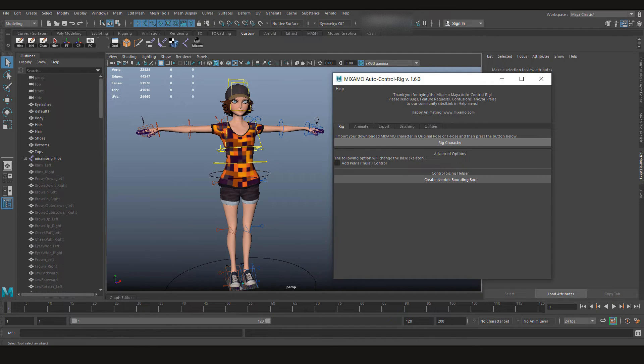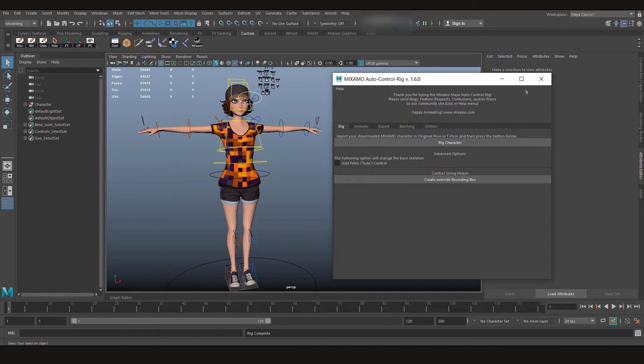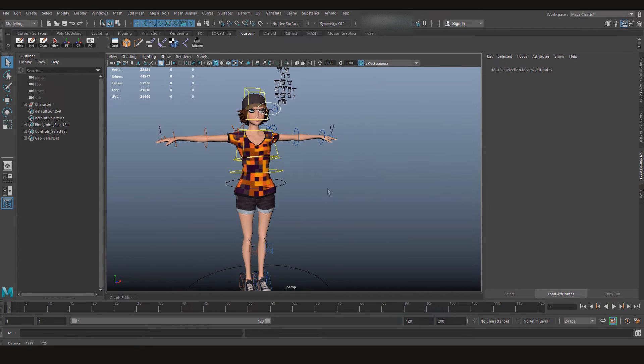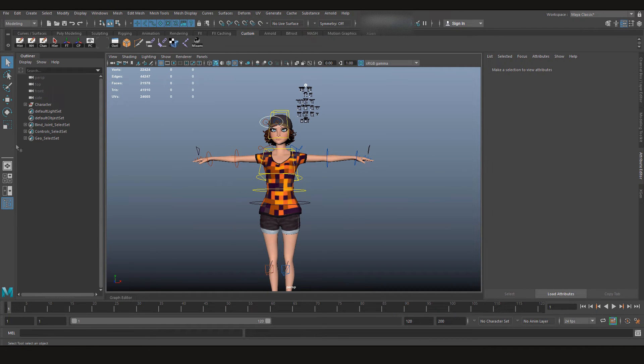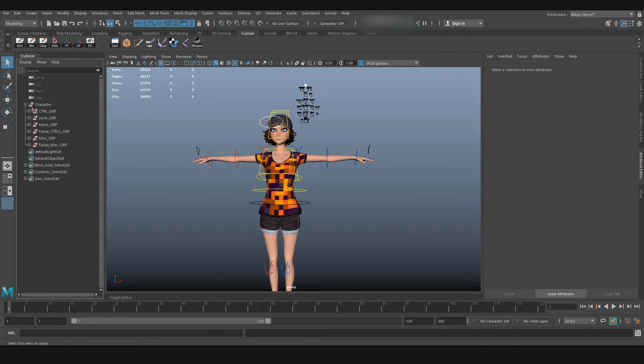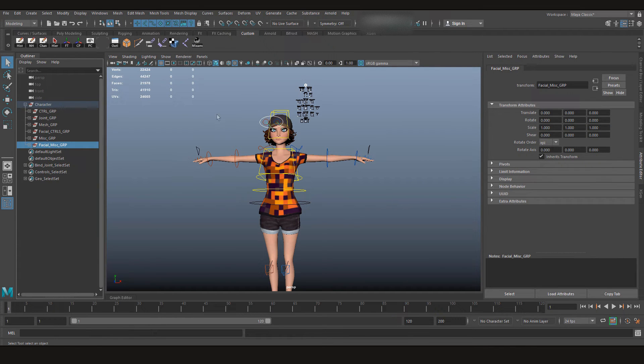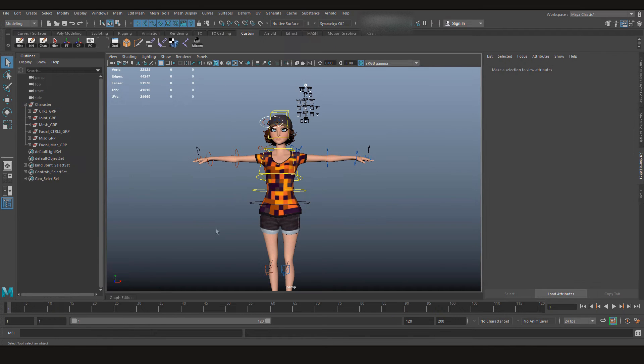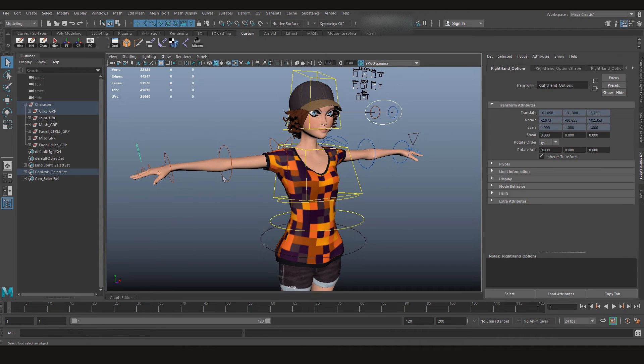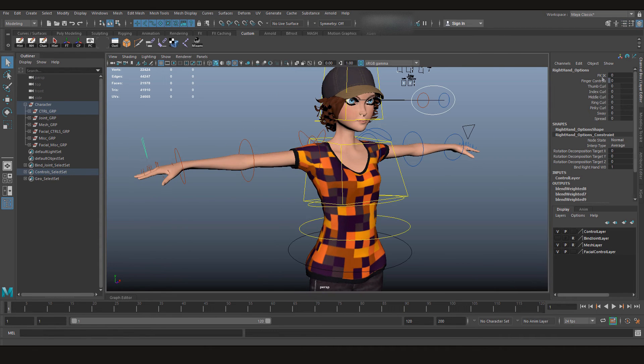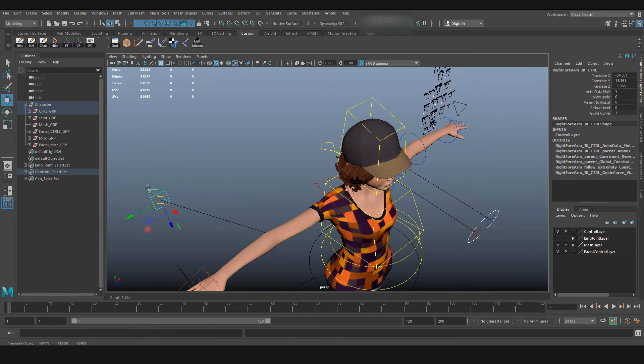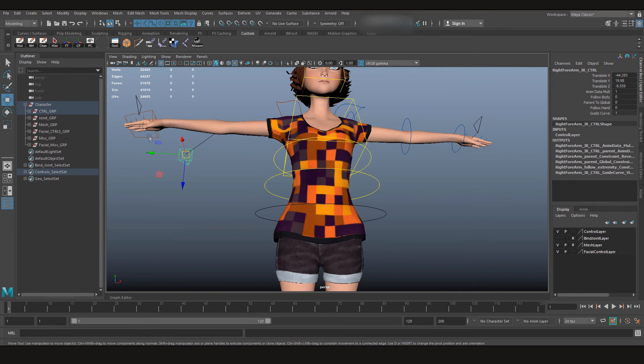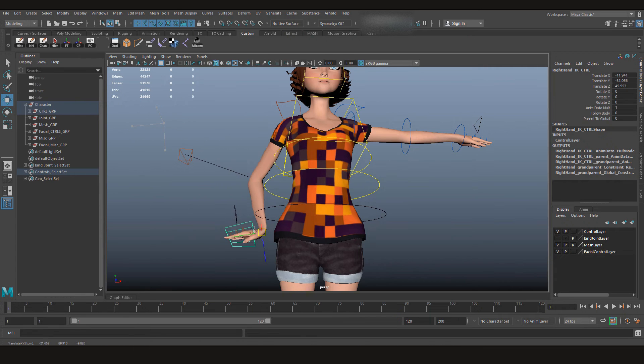So now it's generating the facial controls and just like this, it's all done. Now it has also managed your outliner. So there you have your character, the control group, joint group, mesh, facial controls, miscellaneous things, and facial miscellaneous group. Now everything is all set up for you.